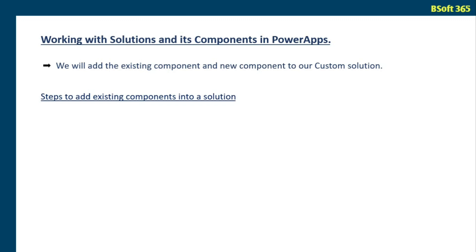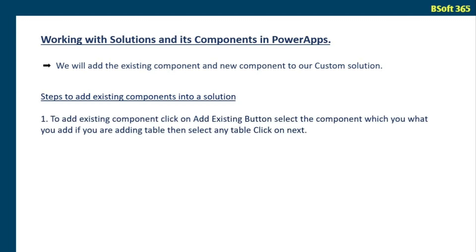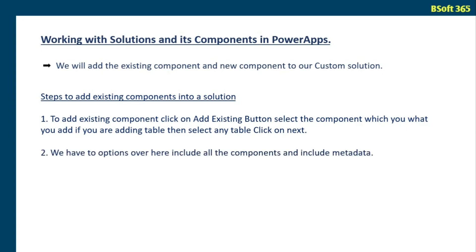Steps to add existing components in a solution. To add existing component, click on add existing button, select the component which you want to add. If you are adding table, then select any table and click on next.